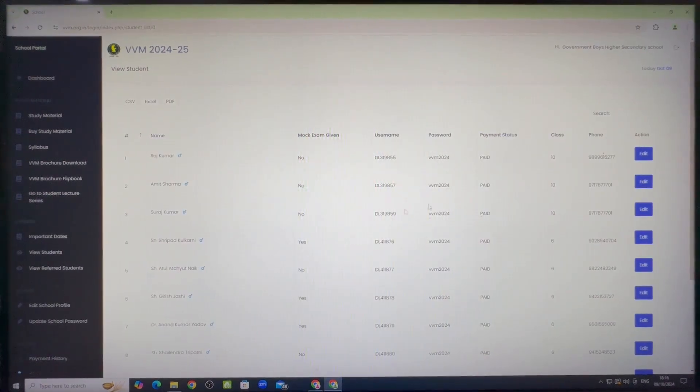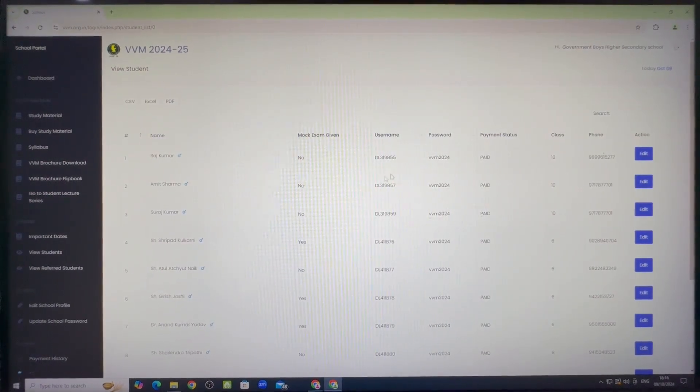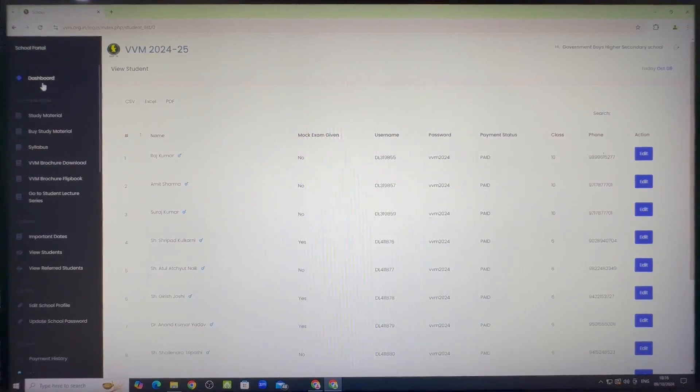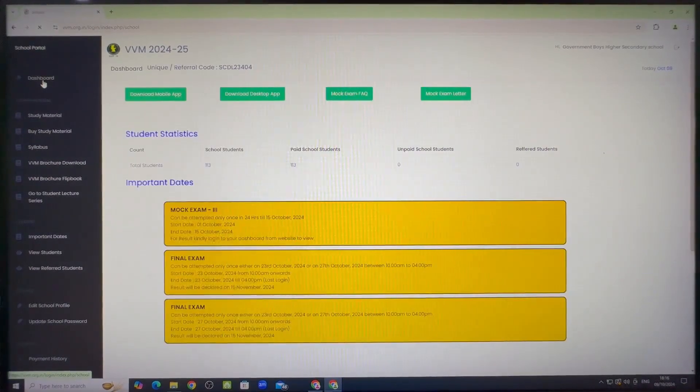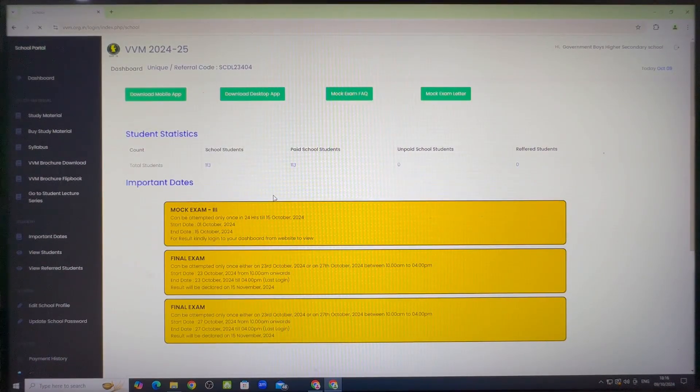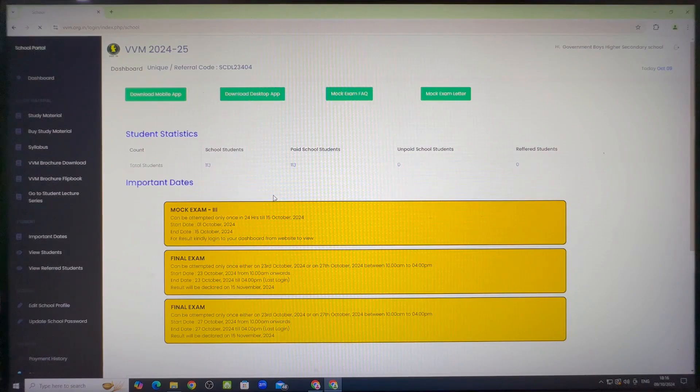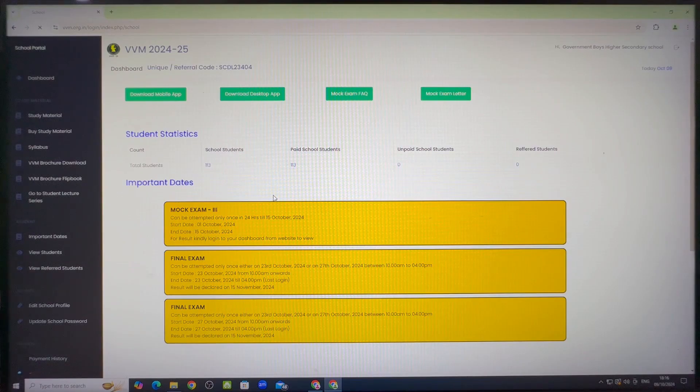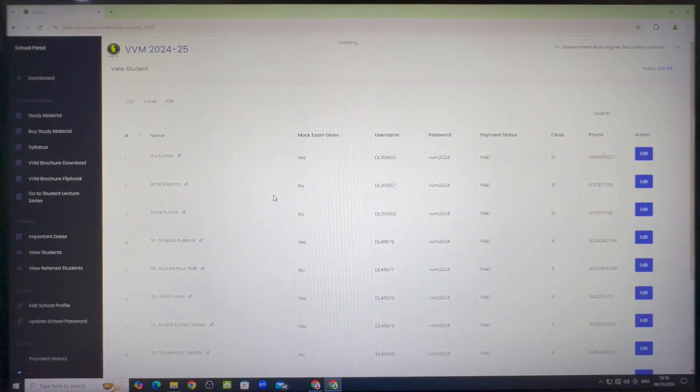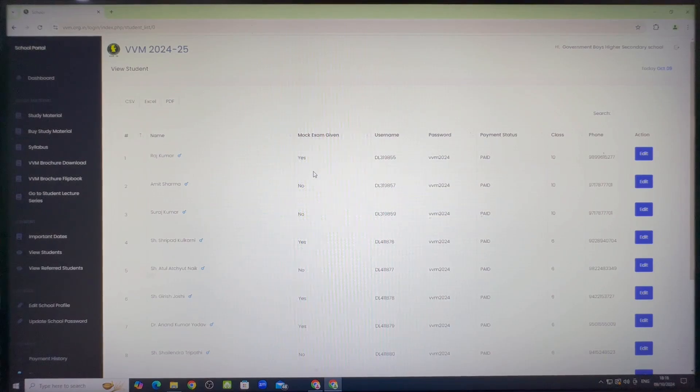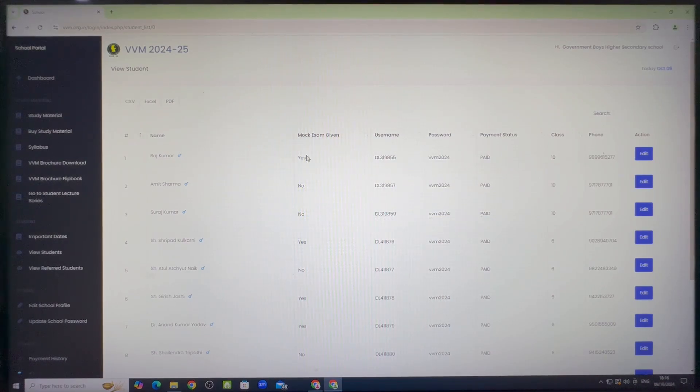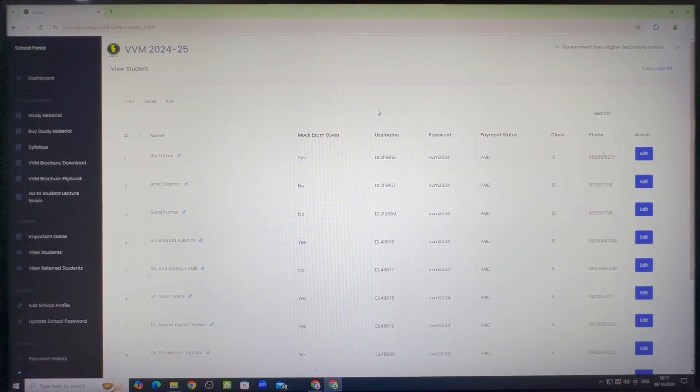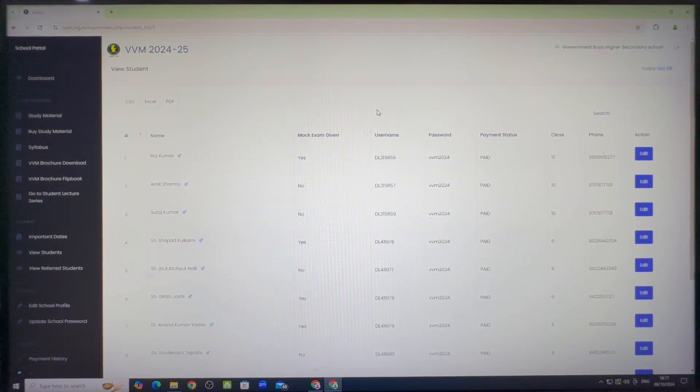Now, we will go to the school dashboard and refresh it to see the update. Once we refresh it, we will be back to the dashboard again. So we will have to click on view students to check the mock exam attempt status. You can check the mock exam attempt status is also updated to yes. Likewise, for all the students, it will be updated to yes if they have attempted and submitted the answer sheet. Thanks and have a nice day.